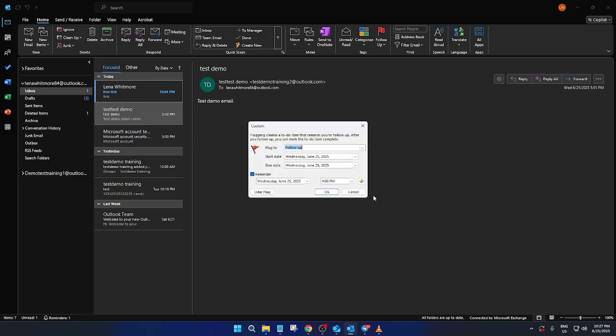And that's all there is to it. You've successfully learned how to send a reminder email using the classic Outlook. While this approach may seem a bit nostalgic, it's an effective way to keep your email communication organized and prompt. Thanks for tuning in. And I hope you found this guide helpful. Happy emailing.